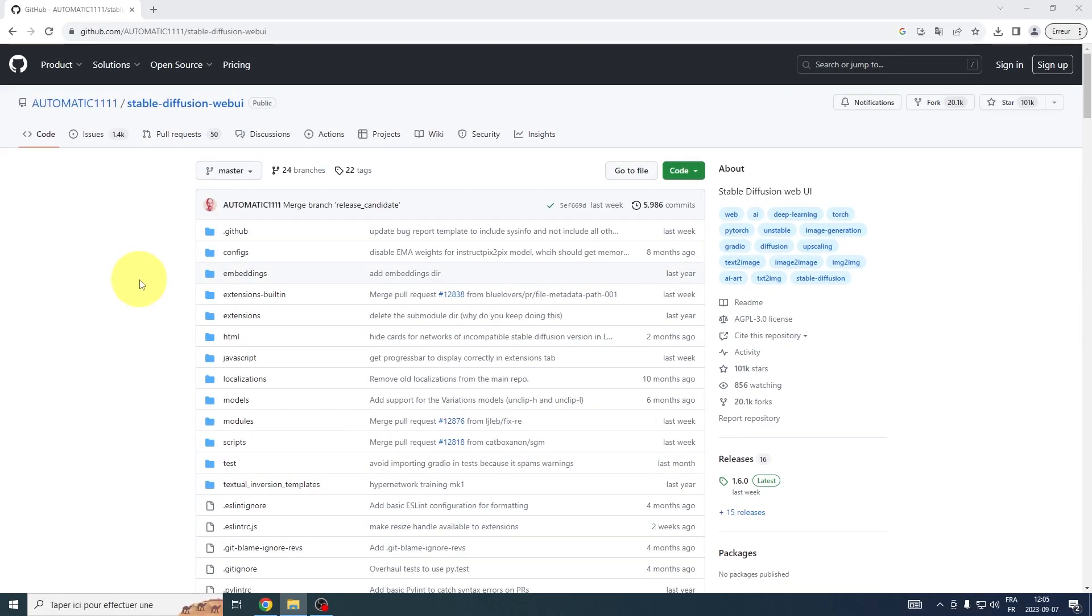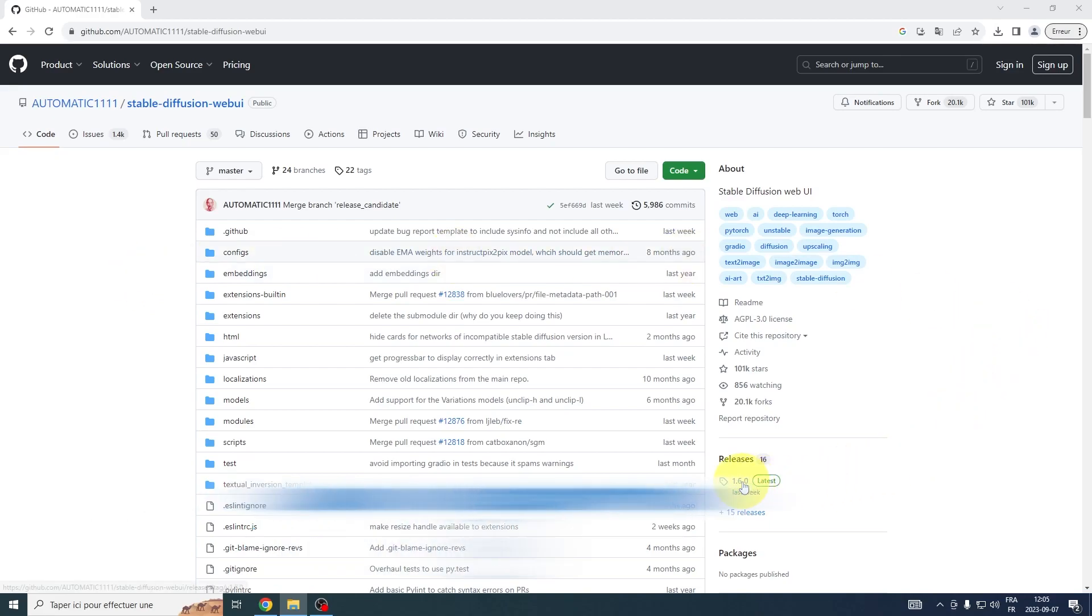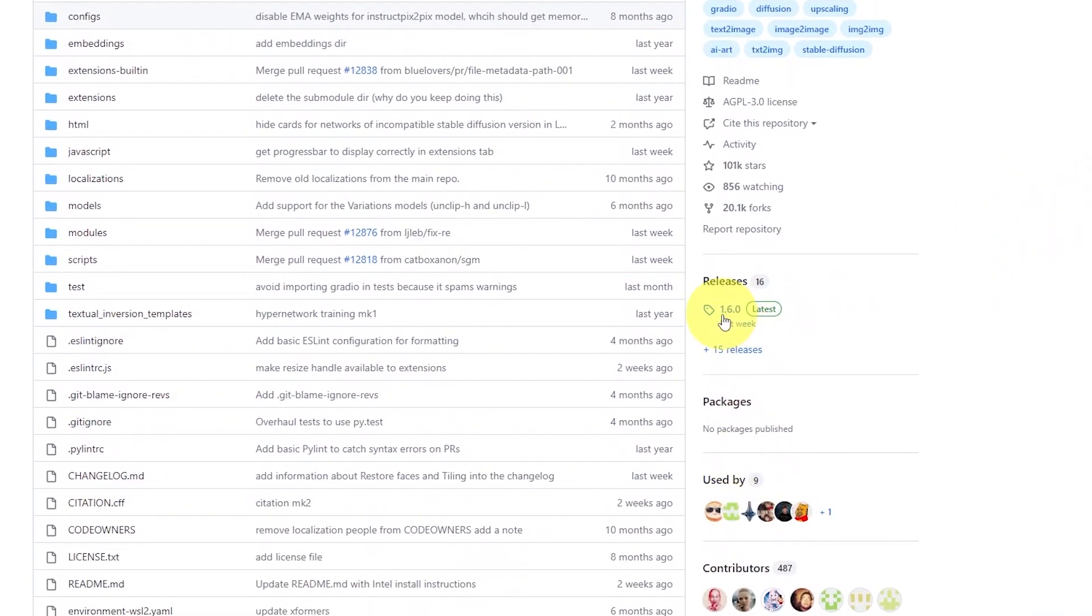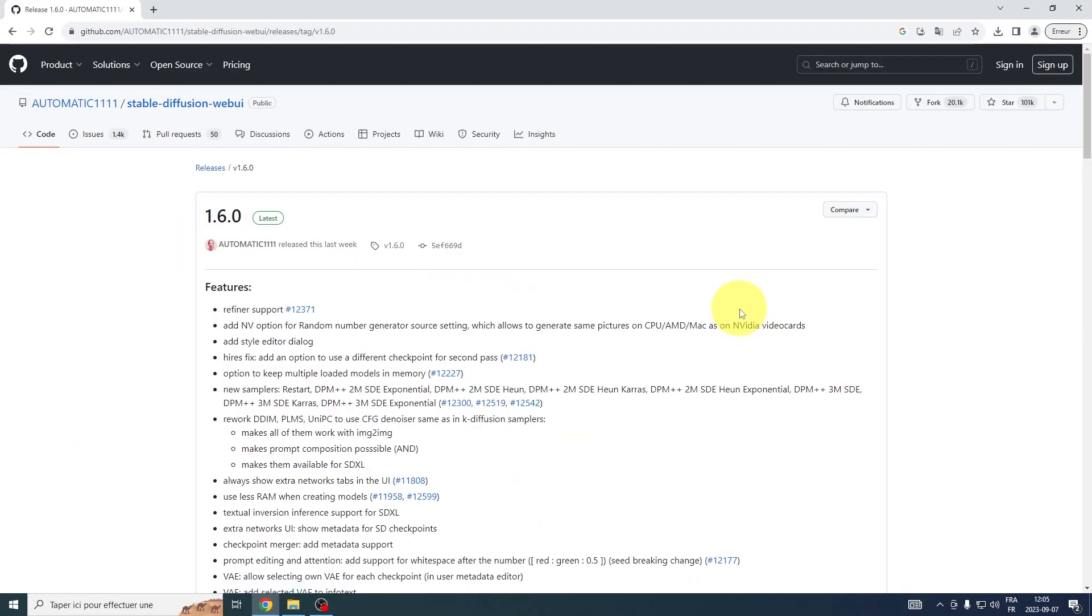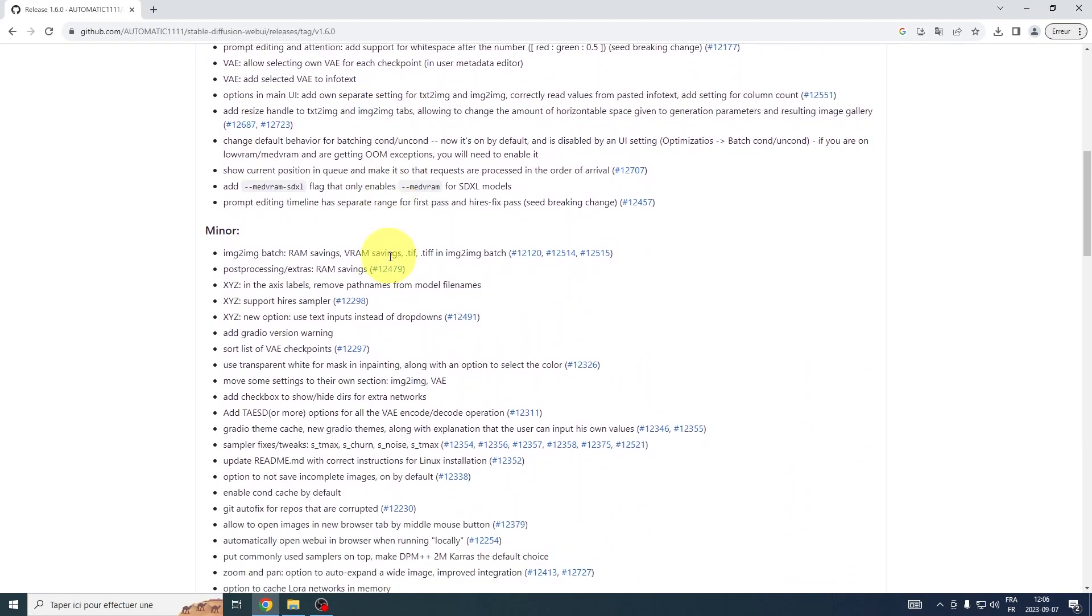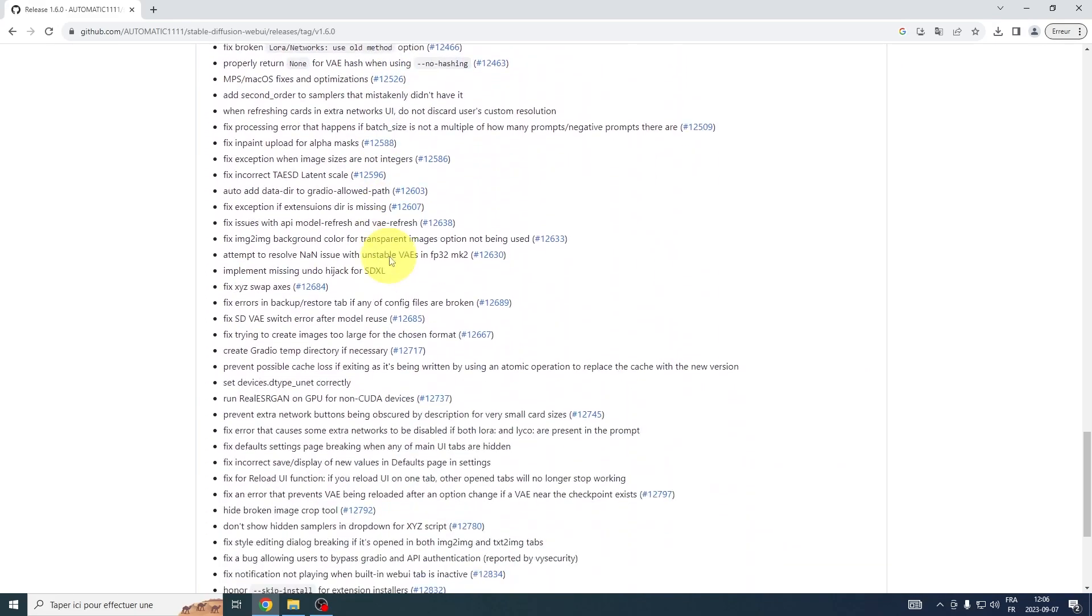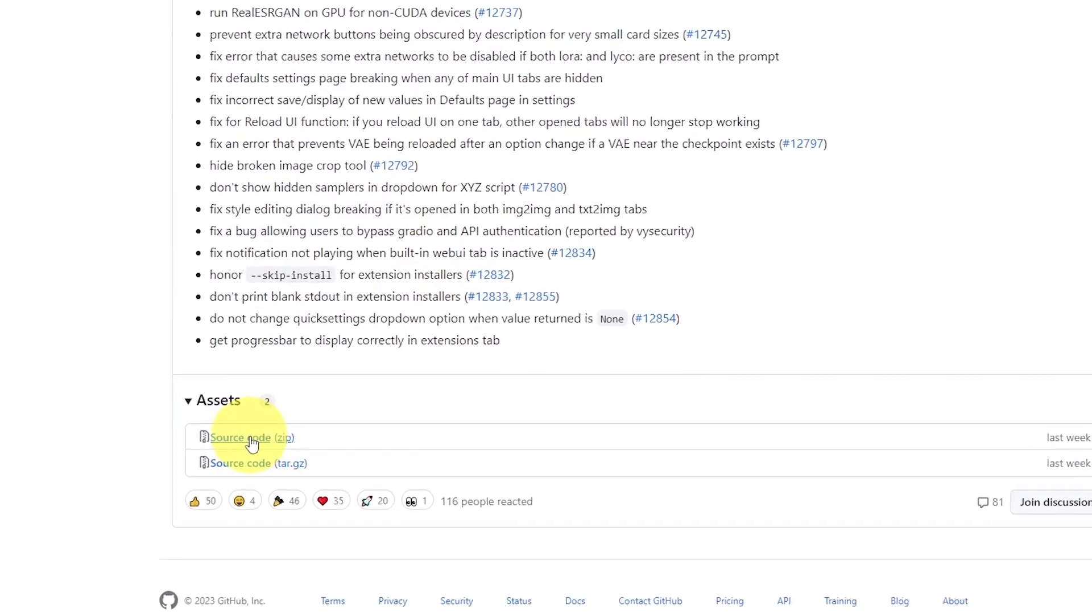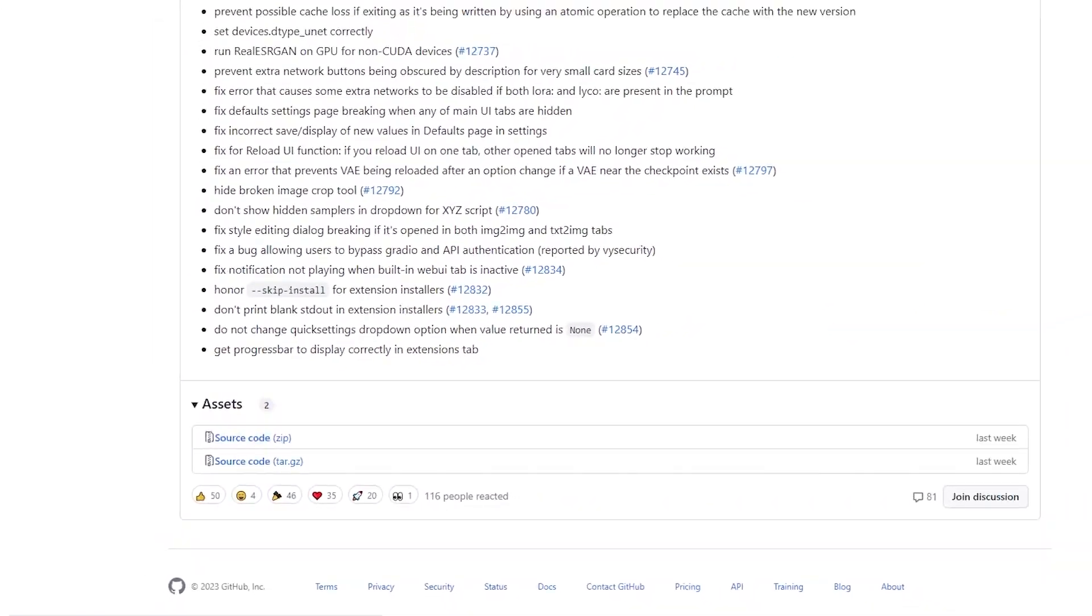We're heading over to the Stable Diffusion Automatic 1111 GitHub page. Don't worry, we've got you covered with all the necessary links in the video description. Once there, navigate to Releases and specifically locate version 1.6.0. Now slide your cursor down to the Assets section and pinpoint the source code zip file. Give that a click to initiate the download.